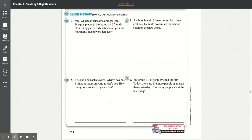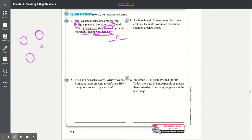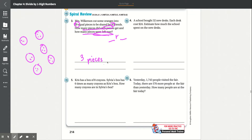Spiral review: Mrs. Wilkerson cut some oranges into 20 equal pieces to be shared by 6 friends. How many pieces does each person get and how many pieces were left over? We want both the remainder and the quotient. There are 20 pieces divided into 6 groups. Counting: 3 in each group, reaching 18. So each person gets 3 pieces with a remainder of 2 fruits left over.